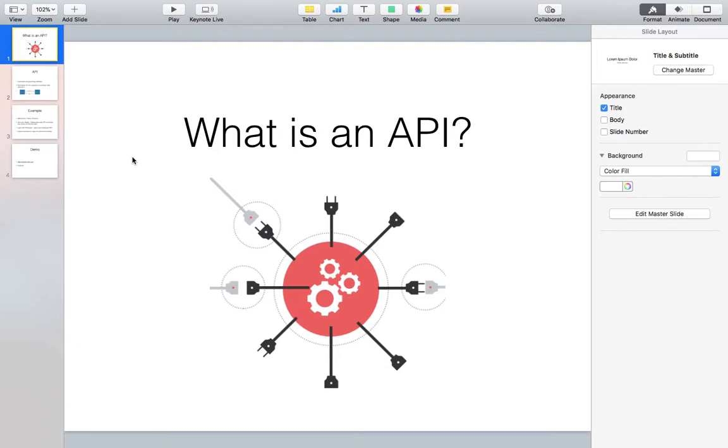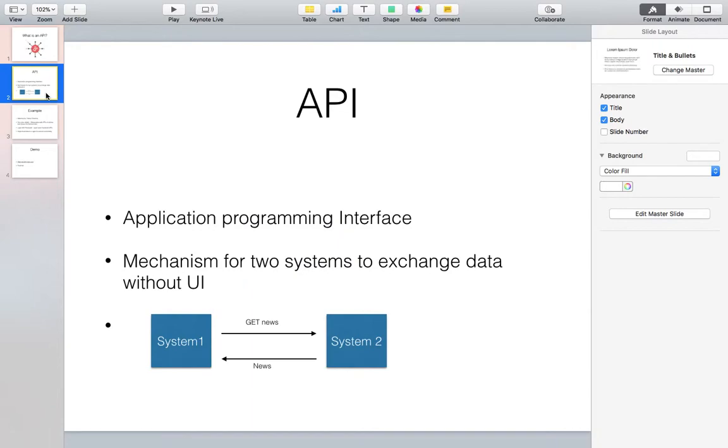Going by the definition, it's simple: Application Programming Interface. But that's a bit technical, so we'll break it down. What exactly in principle an API is - it's a mechanism for two systems to exchange data without UI.